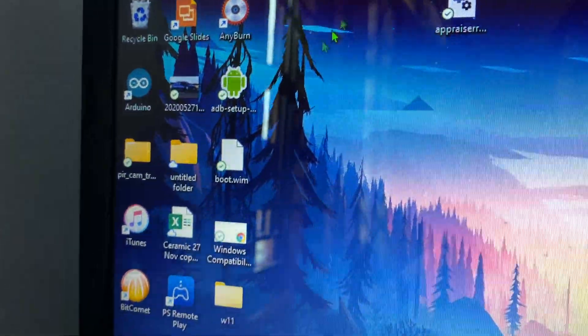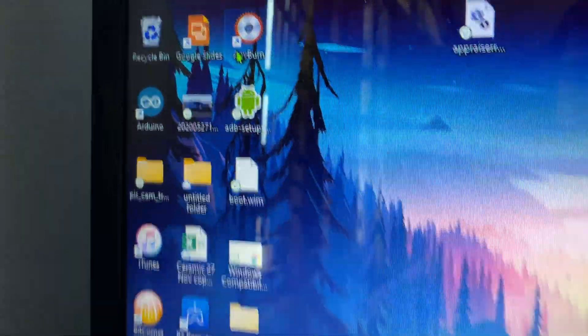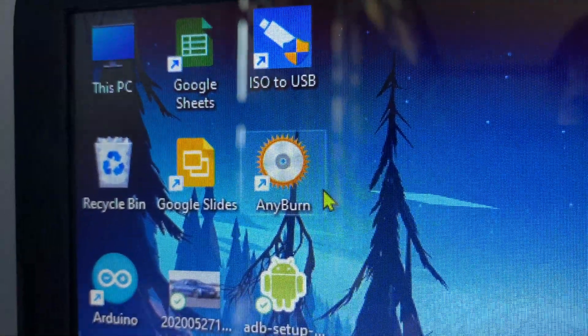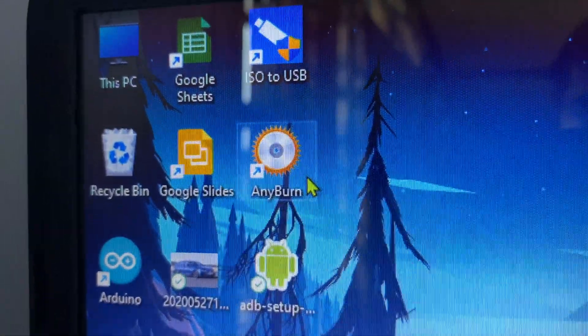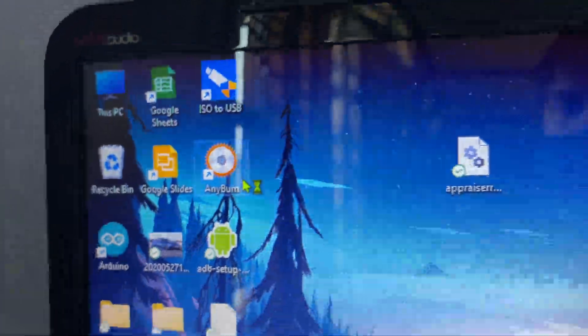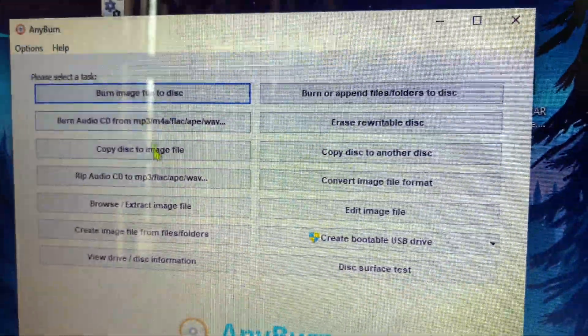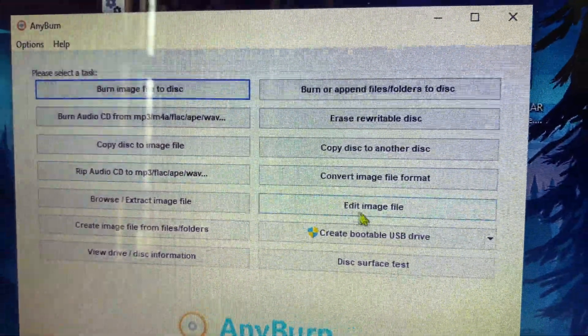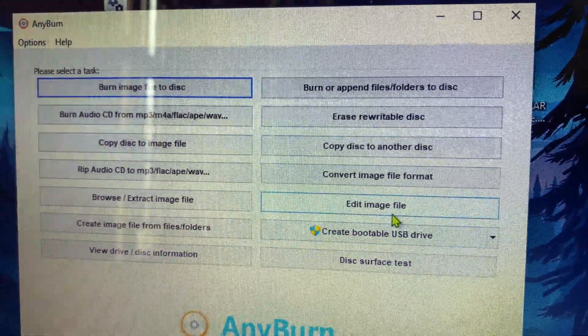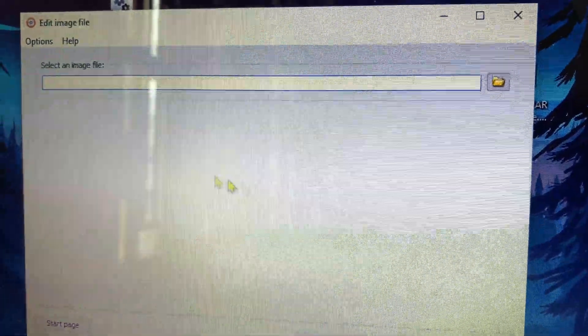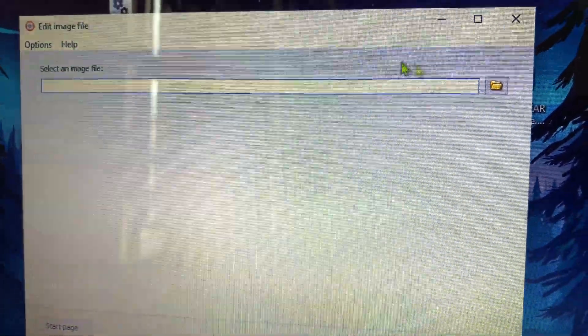Once that is done, you require an ISO editor. Any Burn is a free ISO editor for Windows. If you're doing this on a Mac, you might download some other ISO editor there.